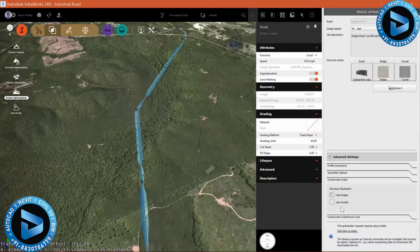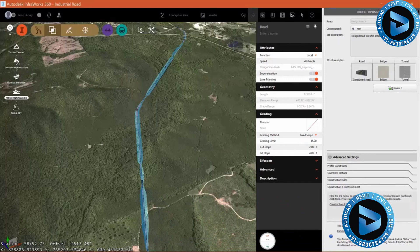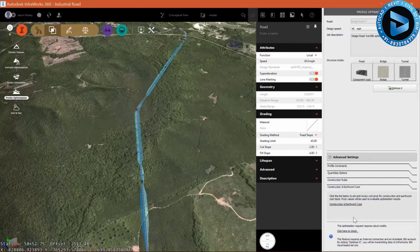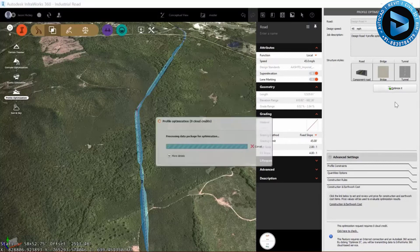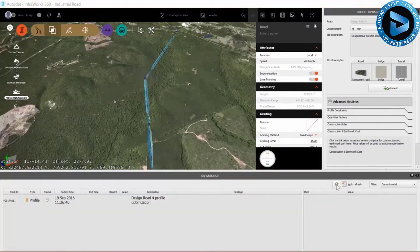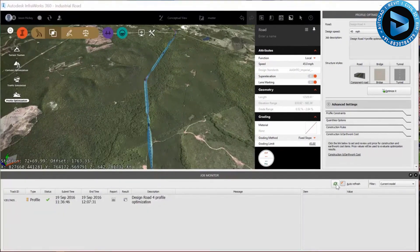For profile optimization, we can take into account construction costs, input borrow pits for mass haul purposes, and choose whether to use bridges or tunnels or hug the ground. We can also input our construction and earthwork costs. The more granular the data you put in, the more accurate your profile optimization will be. Through the magic of video editing, I'll breeze through the waiting. You can see I get a message saying that design road profile has been optimized.